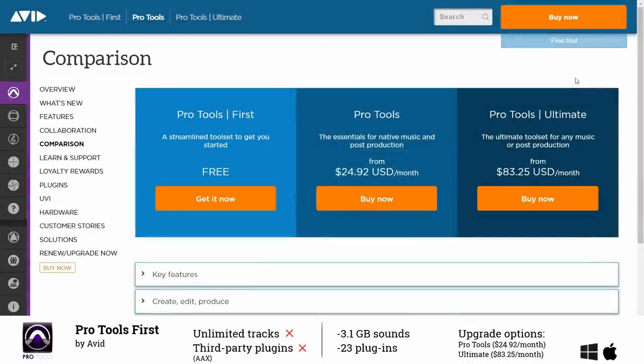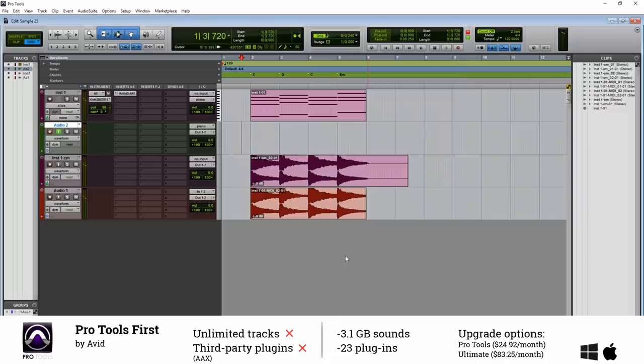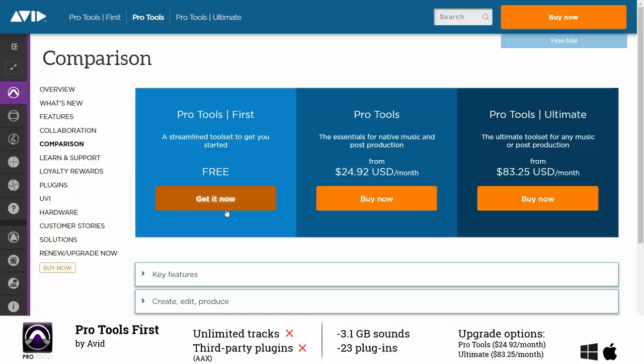Pro Tools First is also the first DAW on this list. As Pro Tools is presumably still the industry standard in terms of DAWs I wanted to integrate it although I think the stripped down version of it really requires you to upgrade to one of their paid subscription plans.